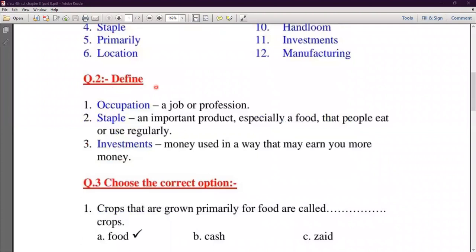Question number two is Define. First define is Occupation. As I explained in the dictation word, Occupation is a job or profession — koi bhi kaam karna, koi bhi profession karna. Like a teacher teaches, a doctor treats — these are all professions. That is Occupation.